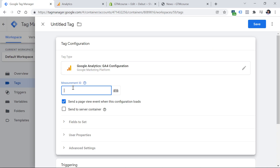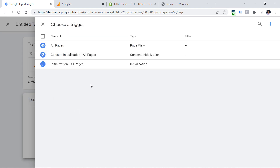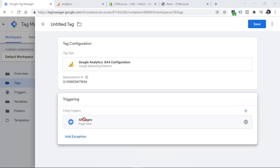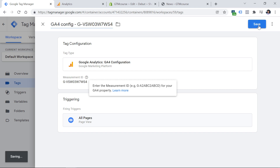For the basic setup, that's it. Now for the triggering part — when do we want to activate this tracking code? Based on Google's requirements, we should add this to all pages of our website. Click anywhere on Triggering and select All Pages, which means all pages where the Google Tag Manager container is installed. Now let's name this tag — I usually name it GA4 Config and then the measurement ID. Click Save.